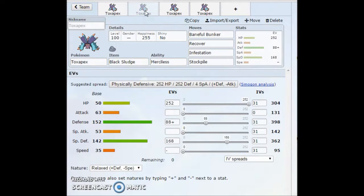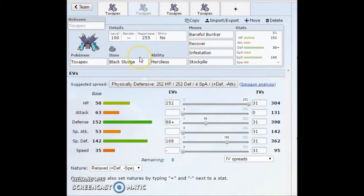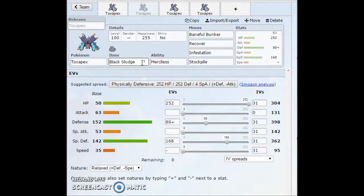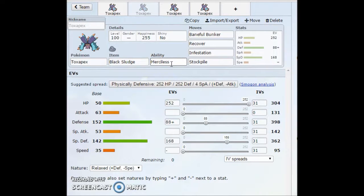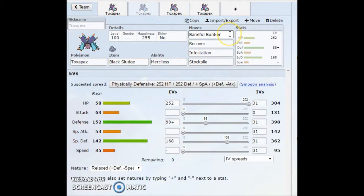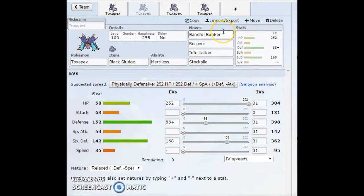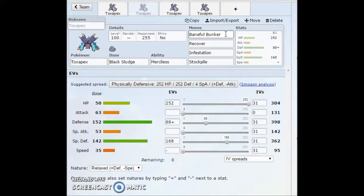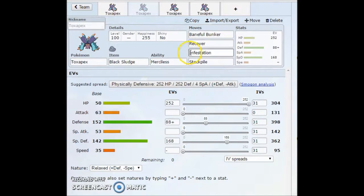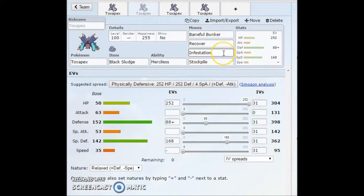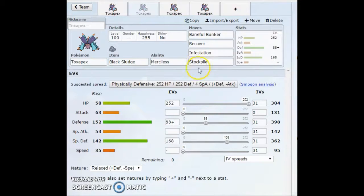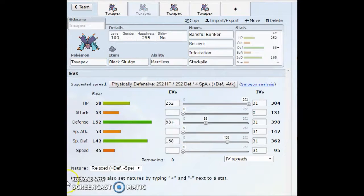This next set's more of a gimmicky set, more of a stall set. I can see this being used on stall teams a lot. Black Sludge or Leftovers. This time you're going to want to run the Merciless ability. That's going to make you able to actually use Baneful Bunker. Or you can probably run Toxic if you wanted, just for the 100% accurate toxic. But Baneful Bunker would probably be better. Either one of those two moves. Your opponent's going to be getting poisoned either way. You run Recover, sustain, Infestation, so your opponent cannot switch out.